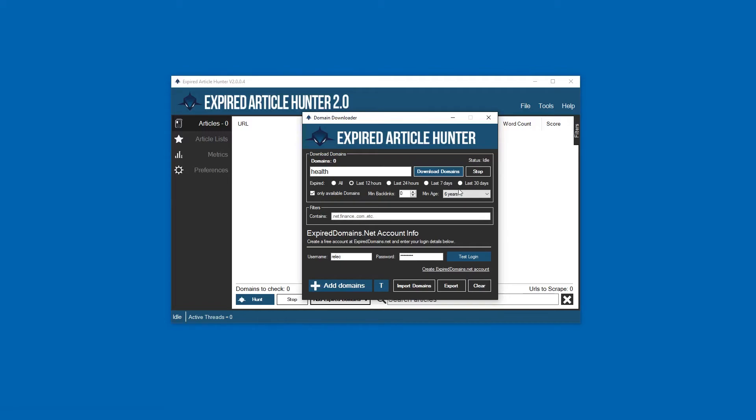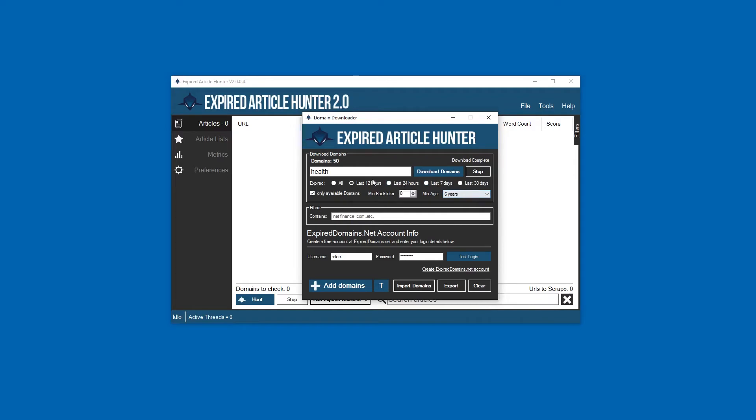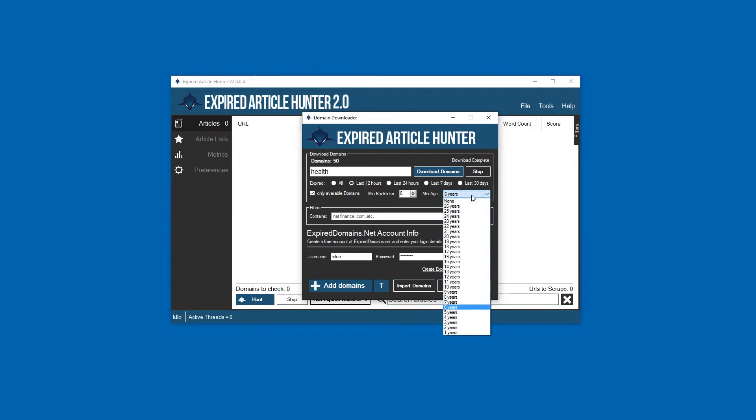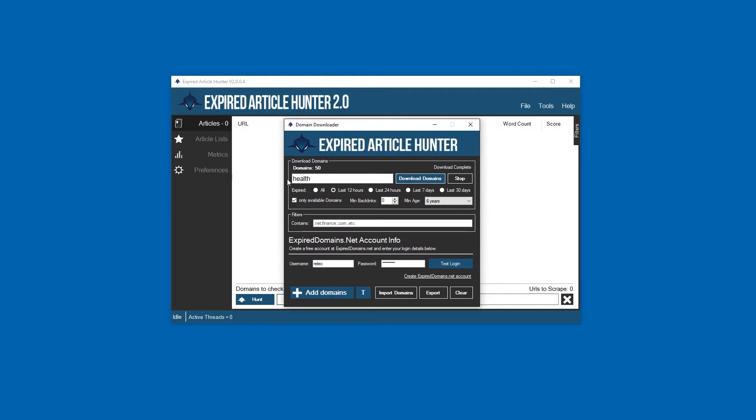Once that's done and you have your settings, just click Download Domains and it's going to quickly pull in what it has. In this case, because our settings were pretty specific - six years minimum age, at least 12 hours ago, and still available - we only got 50 domains.